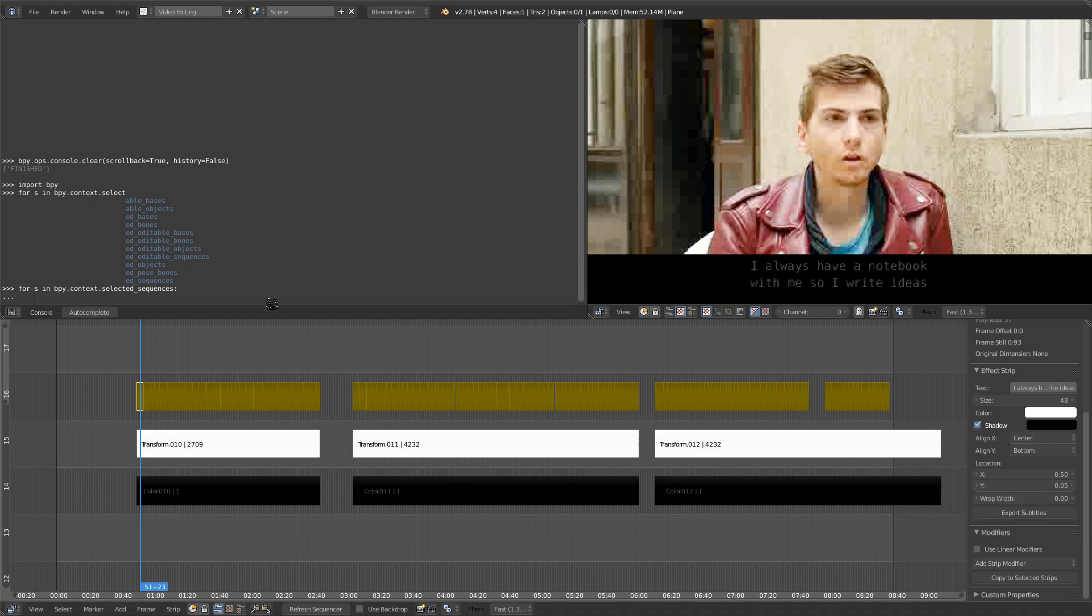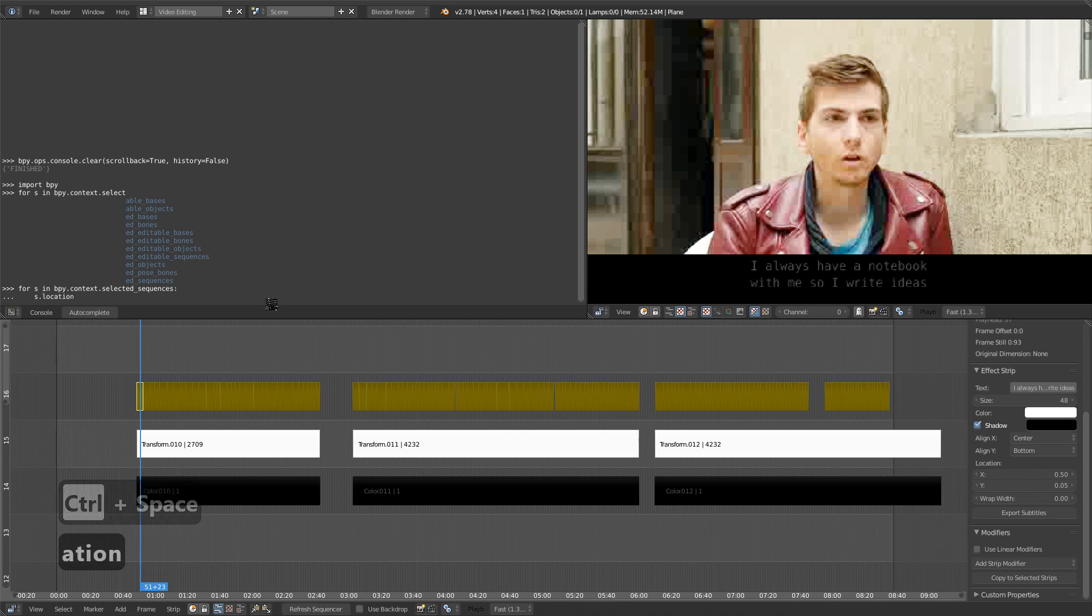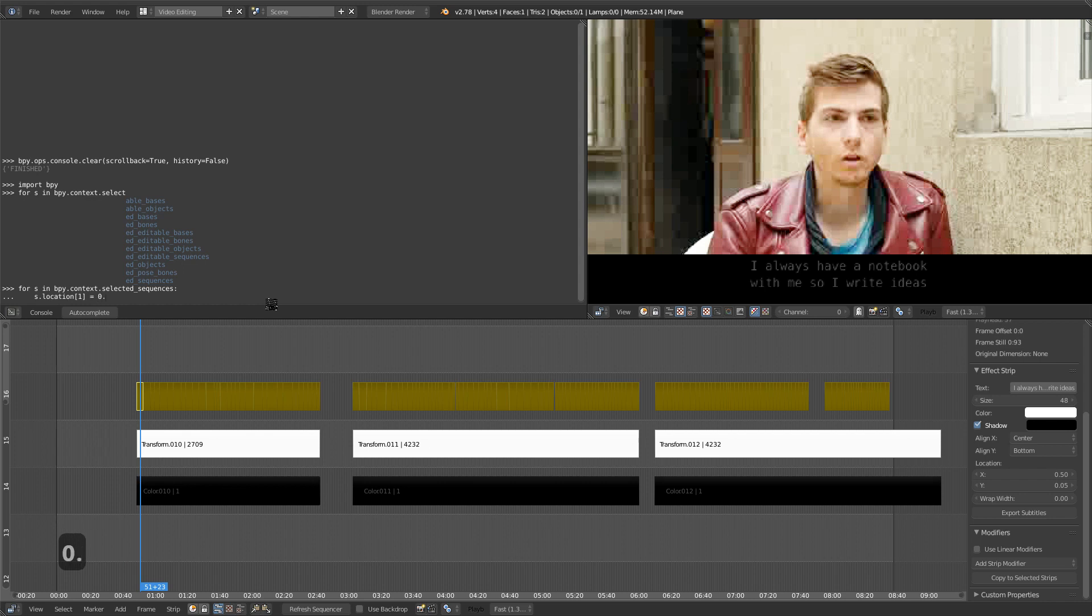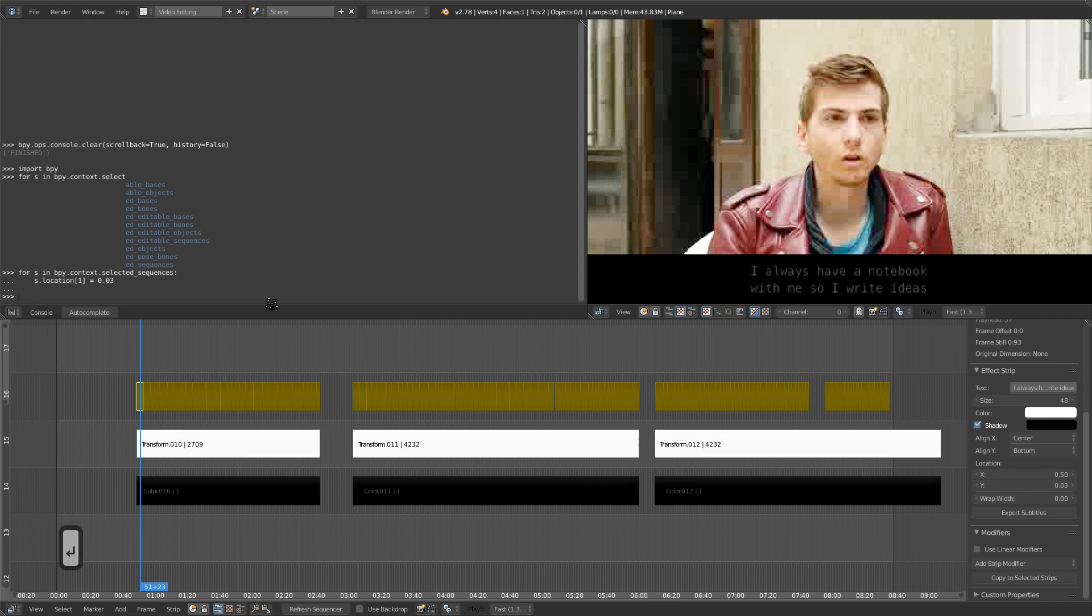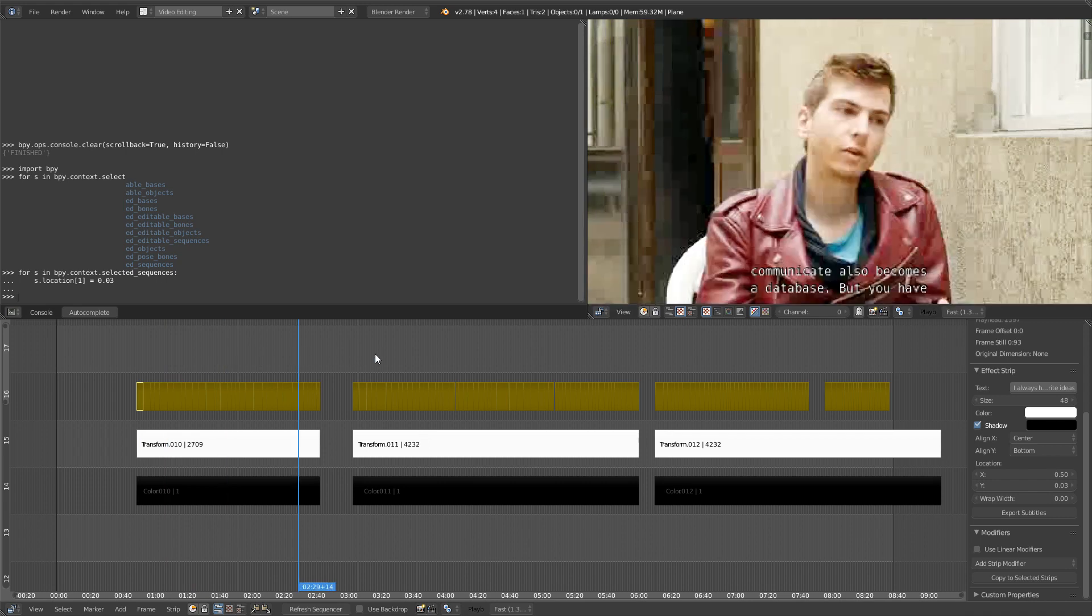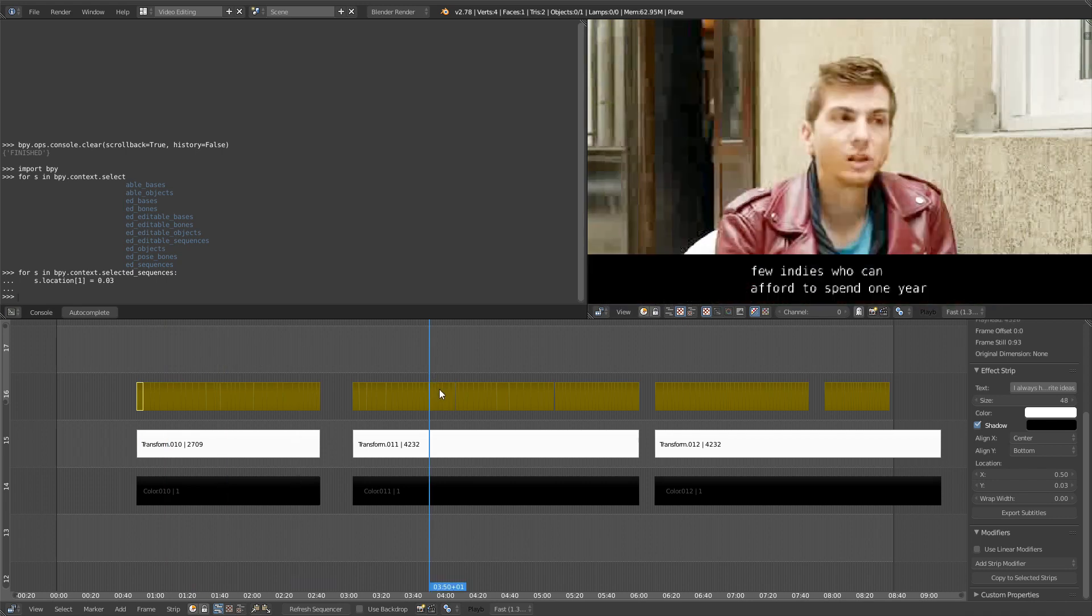So to do this, we're going to target the sequence s dot. We're going to use its location property and then open brackets 1 to target the y value. Set it equal to 0.03. This is the value that works in my case. So you press enter once and a second time to confirm that's what you want to do as part of this loop. And then you can see on the right side, the value updated. And if we go over all the sequences, they all updated.